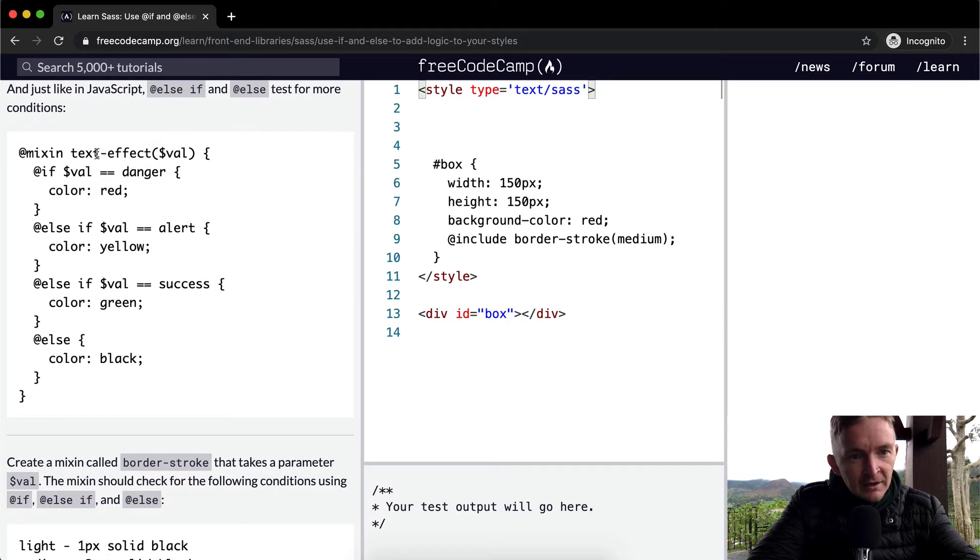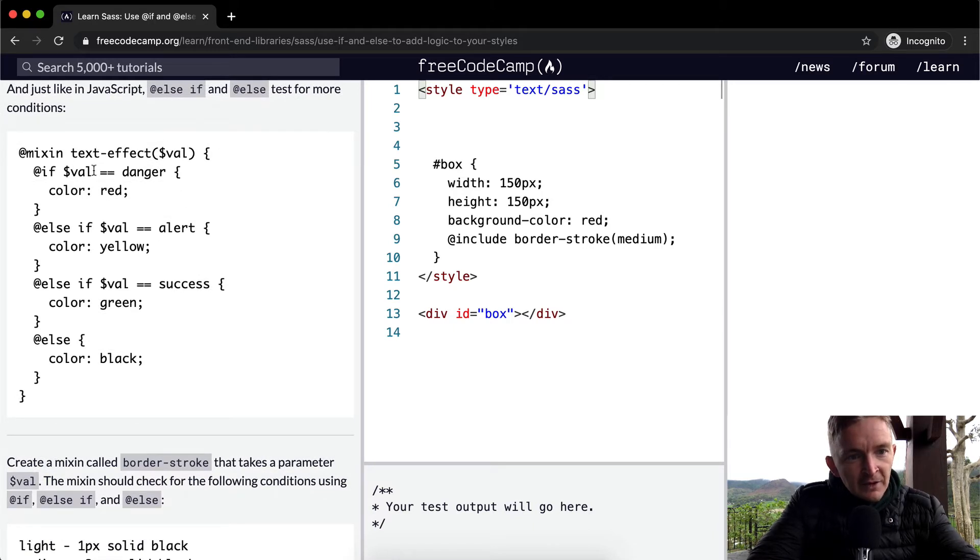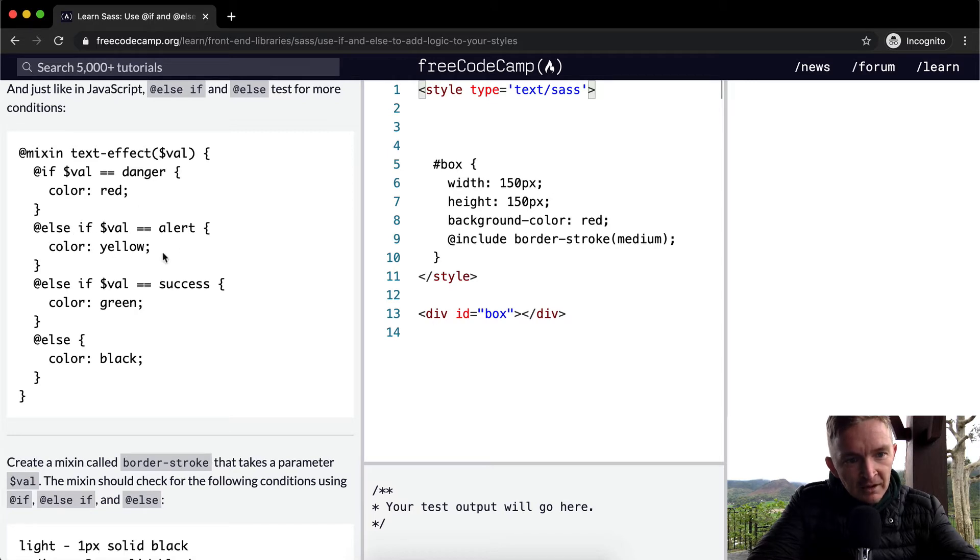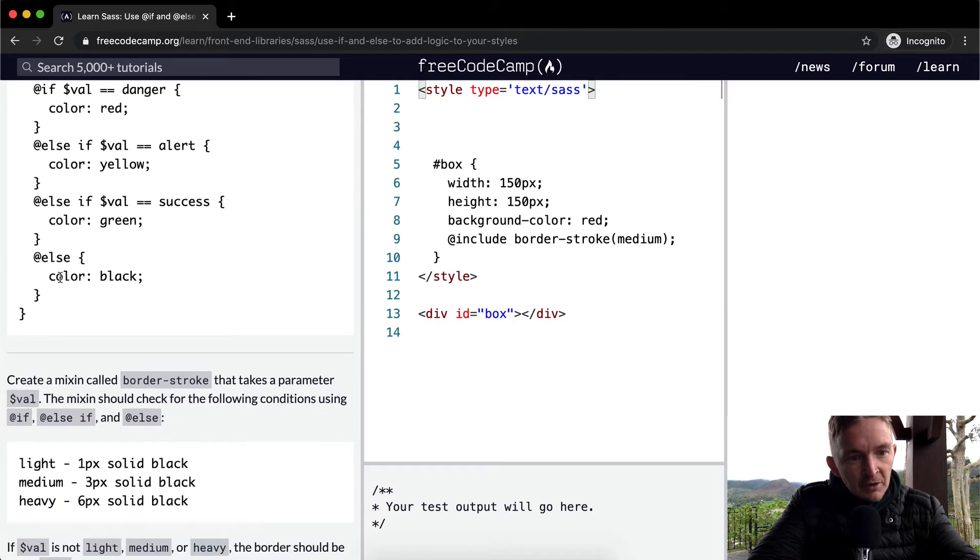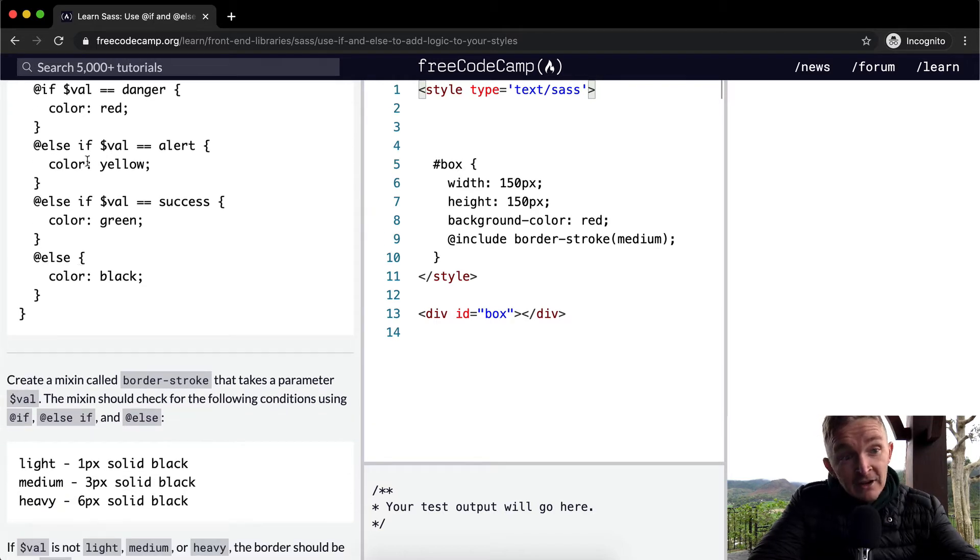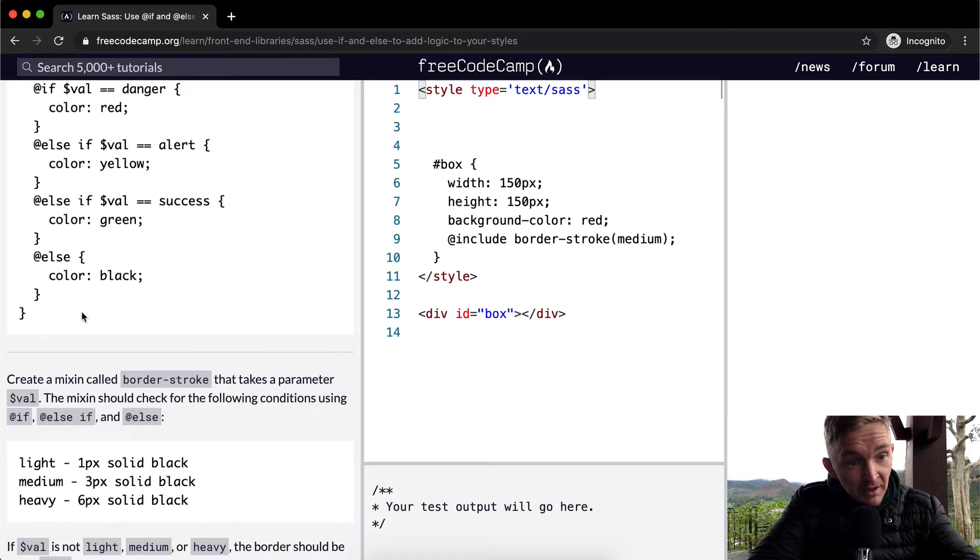So here we have mixin test-effect the value. If the value is equal to danger, make it red. Else if the value is equal to alert, make it yellow. If the value is success, make it green. And if it's none of these things, then make it black.